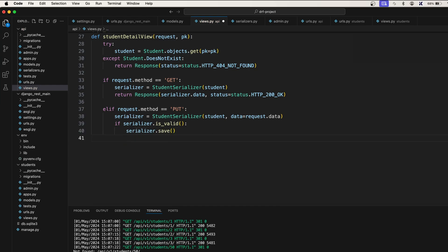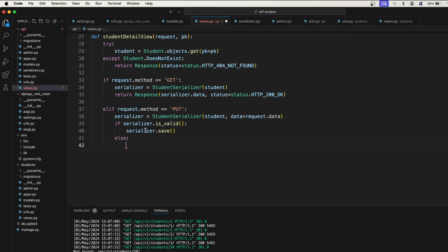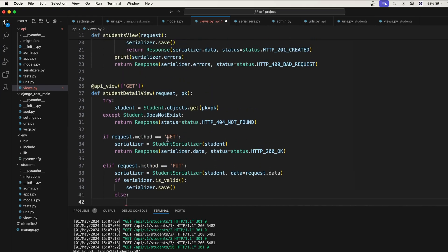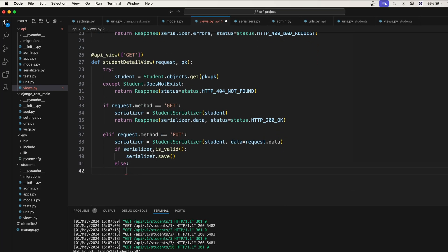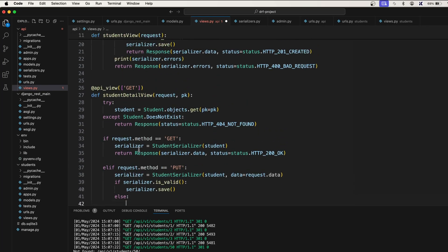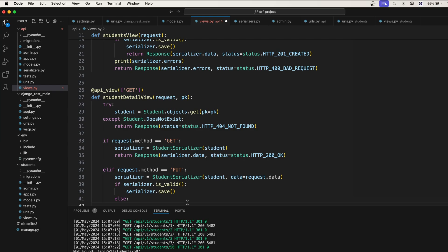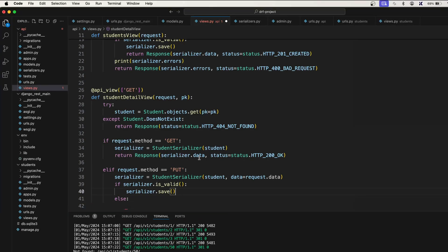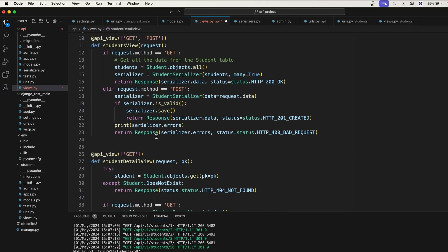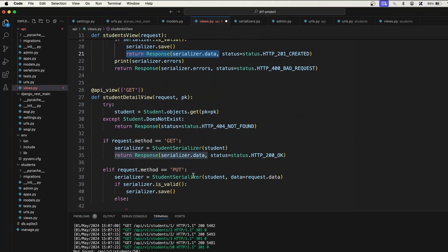And if it is not valid, in the else case what we need to do... You know what, we cannot do like this. We need to return the response.